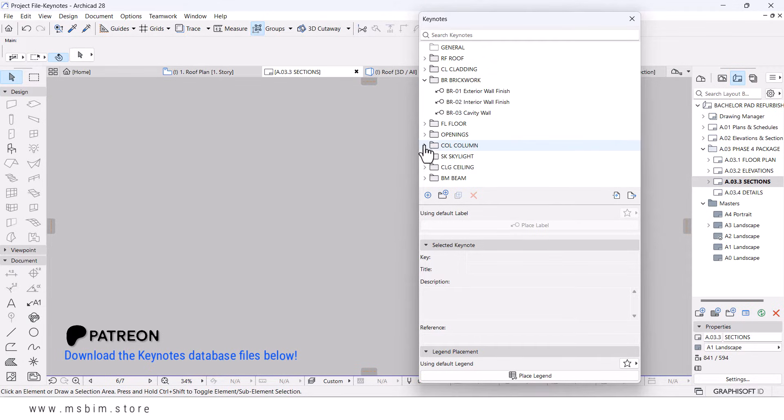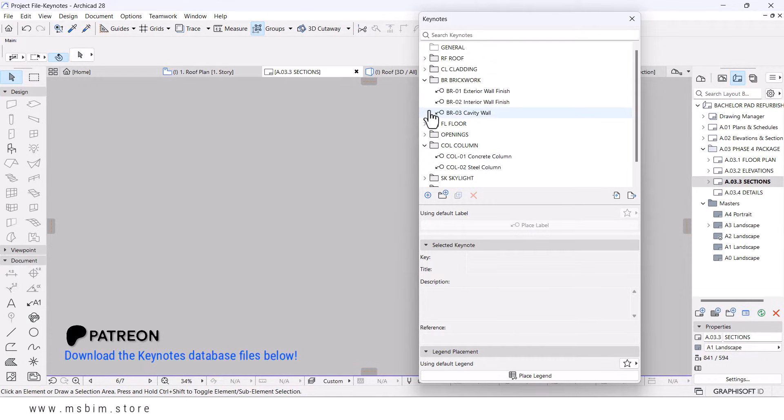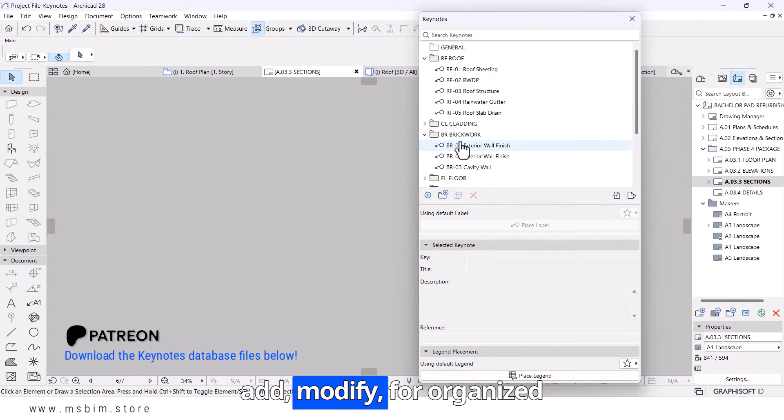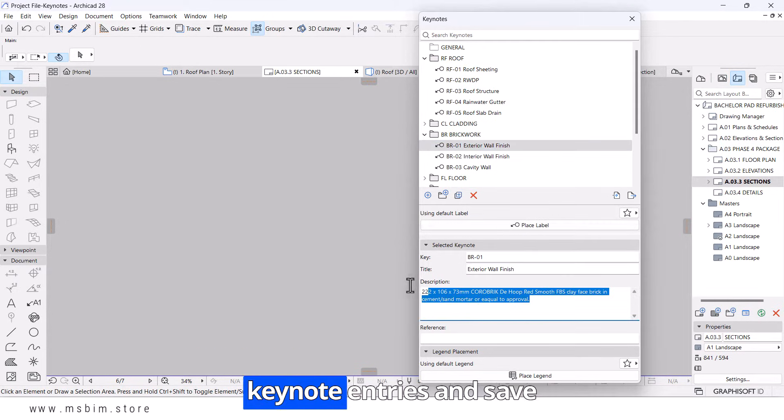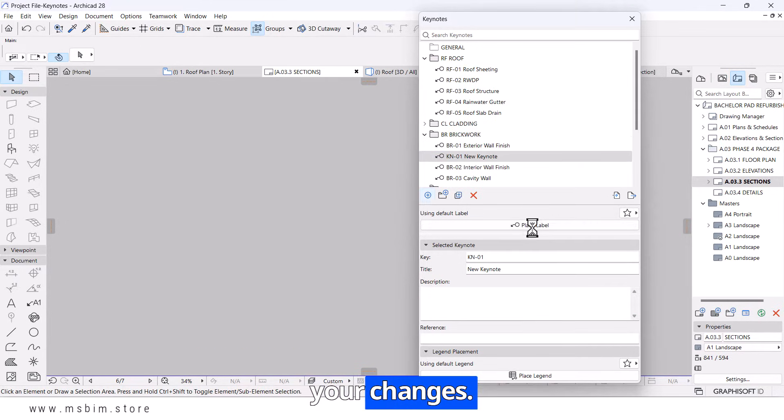If needed, you can customize the database by clicking Edit Database, Add, Modify, or Organize Keynote entries, and save your changes.